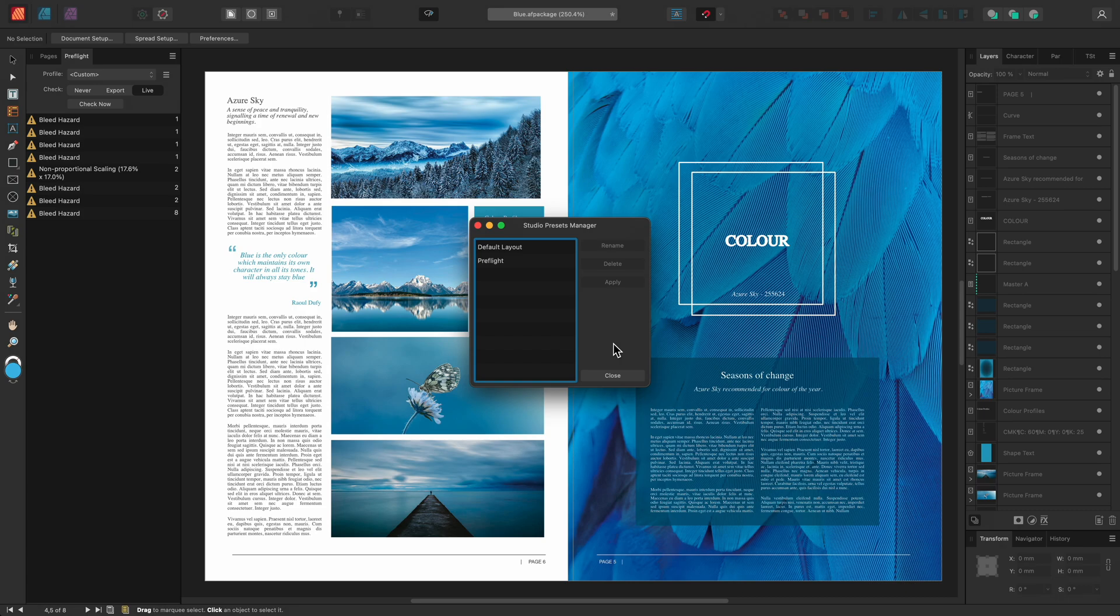And that was a quick video on how to create, save and manage custom workspace layouts. Thank you for watching.